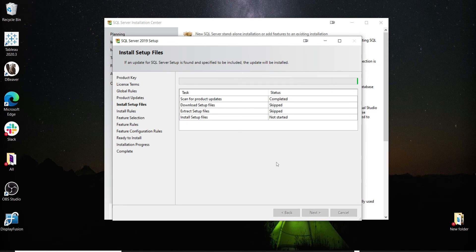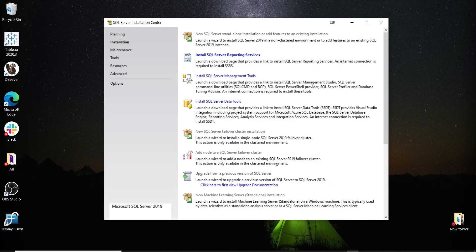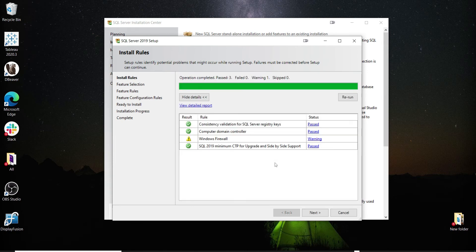It will do some checks to determine if the computer needs to be restarted. We have three passed checks and one warning — we just need to check our firewall settings and allow the SQL Server port through the firewall. On personal computers this is not required, so we'll just click Next.